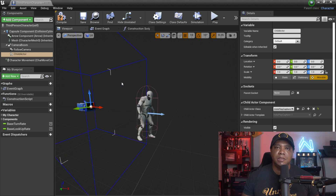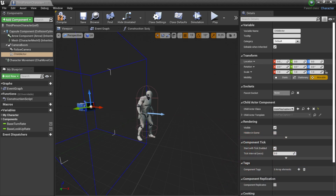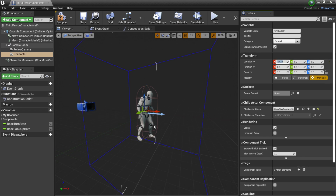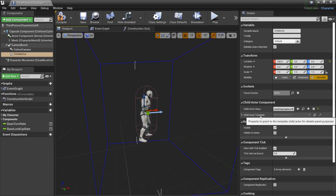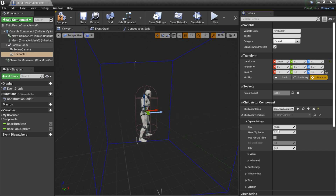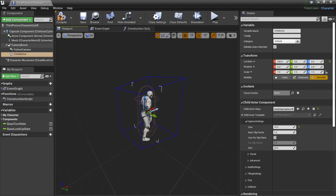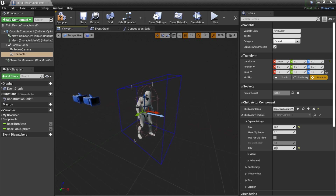You'll now see a blue bounding box representing your Looking Glass portrait — anything inside it will appear in the holographic display. Adjust the location; around 290 is a good spot so it engulfs the character. Under Child Actor Template, expand Capture Settings, and set Size to about 70 to closely encapsulate the character. For Field of View, around 20 works well.